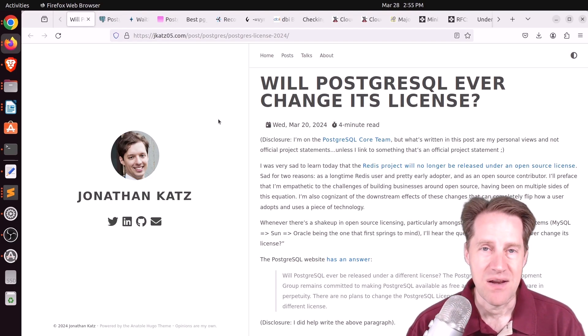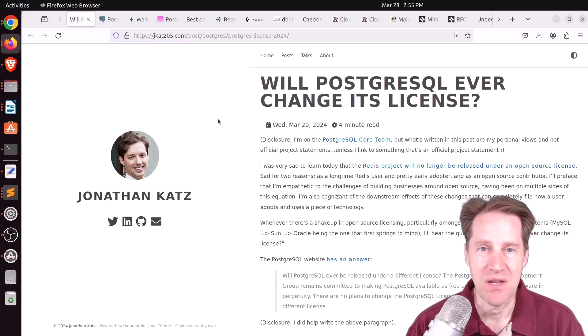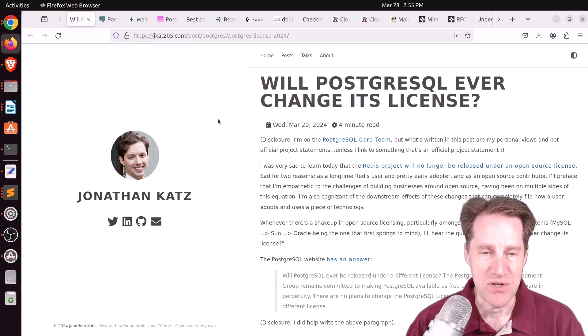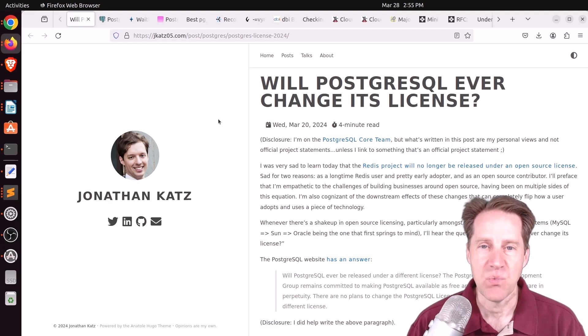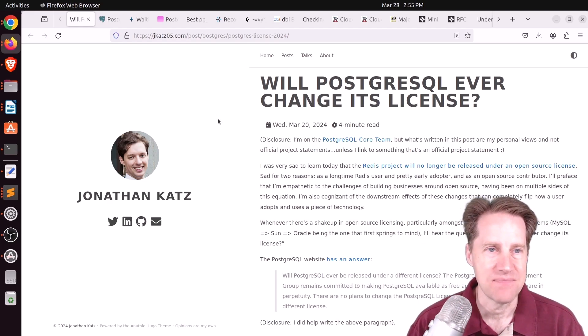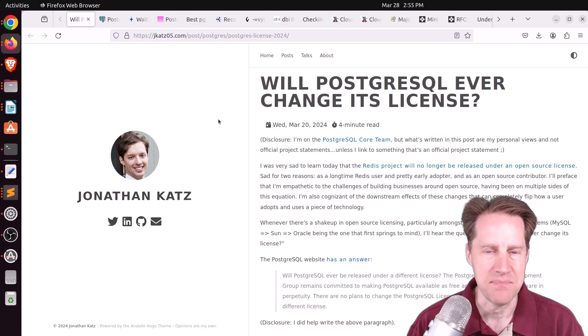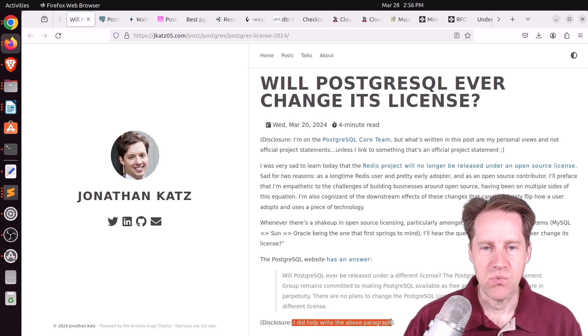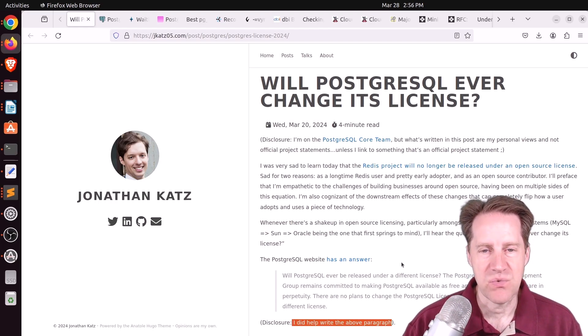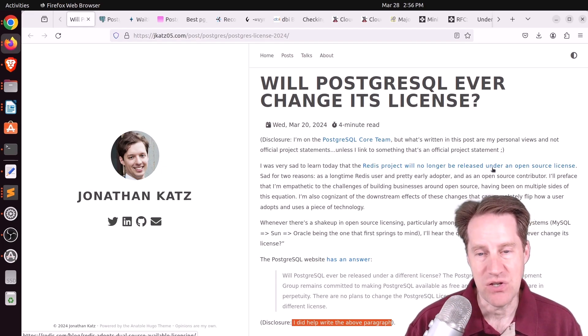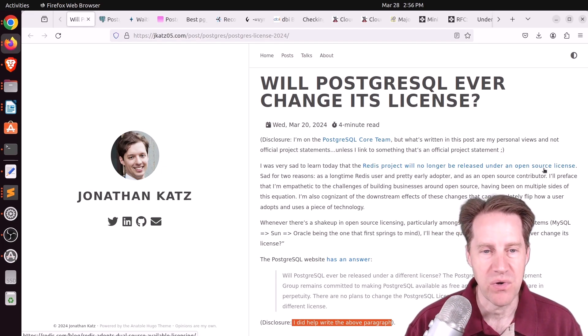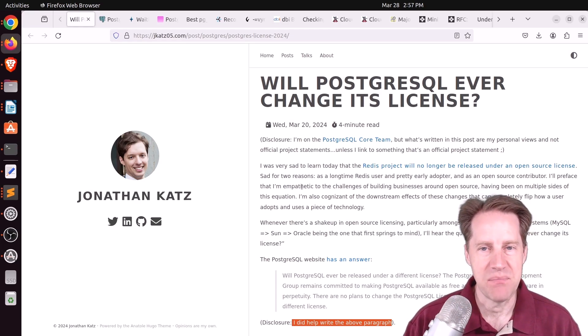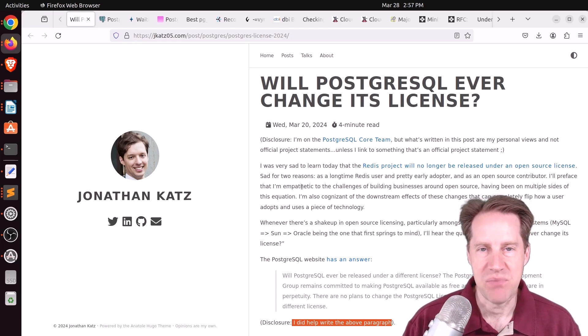But I hope you, your friends, family, and co-workers continue to do well. And the first piece of content is will PostgreSQL ever change its license? This is from jcats05.com. And given what happened this week with regard to Redis in that it is essentially no longer open source moving forward, he chose to write a post about will this ever happen to PostgreSQL?